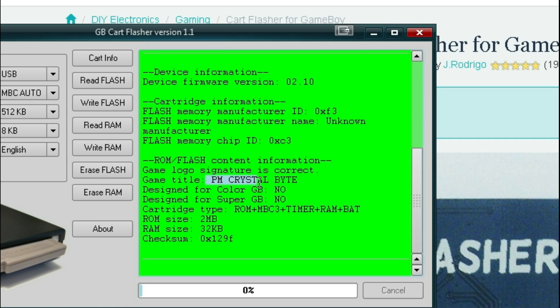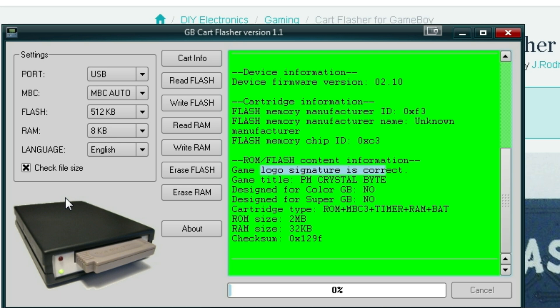Pokemon Crystal version, cartridge type, ROM, NBC, timer. That just tells you a little bit more about the game. Timer means it has a real-time clock. So let's go ahead and read this cartridge.